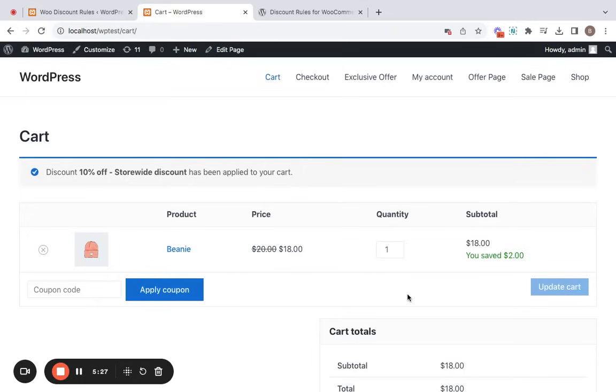Great. That is simple, isn't it? Thank you so much for watching. This is just with a free version of the discount rules and you have more waiting with a pro version.